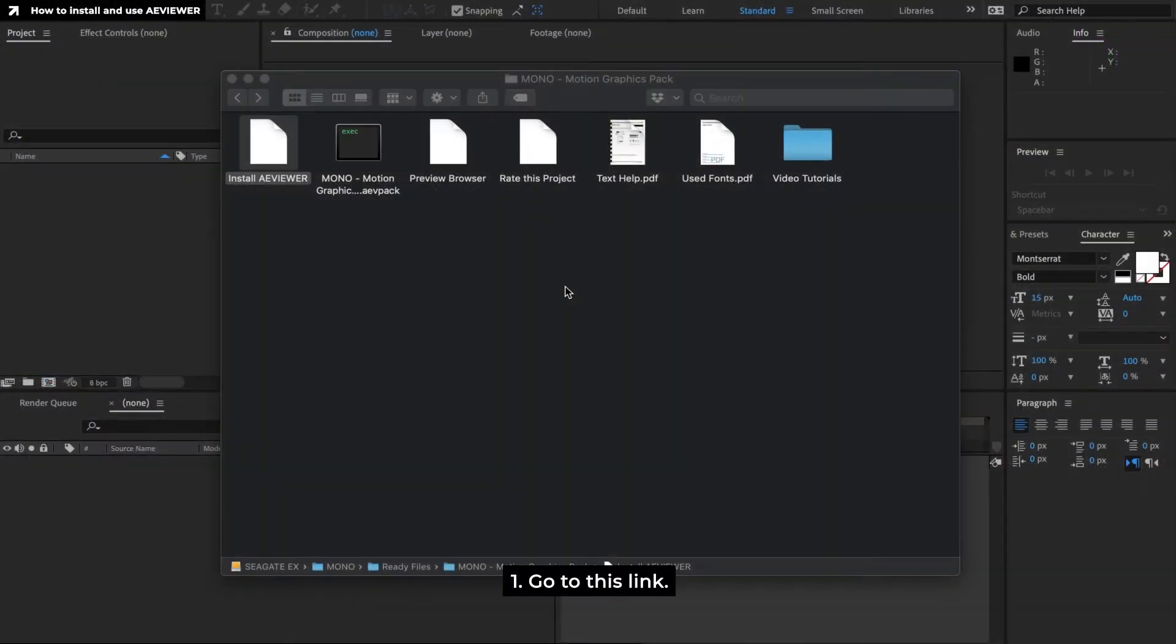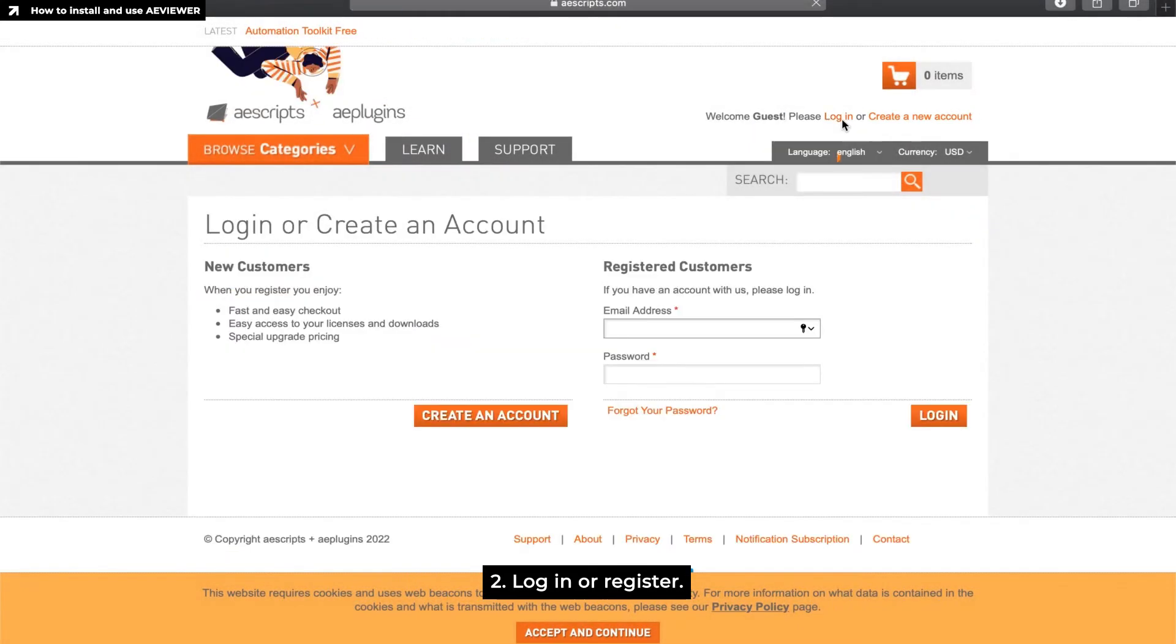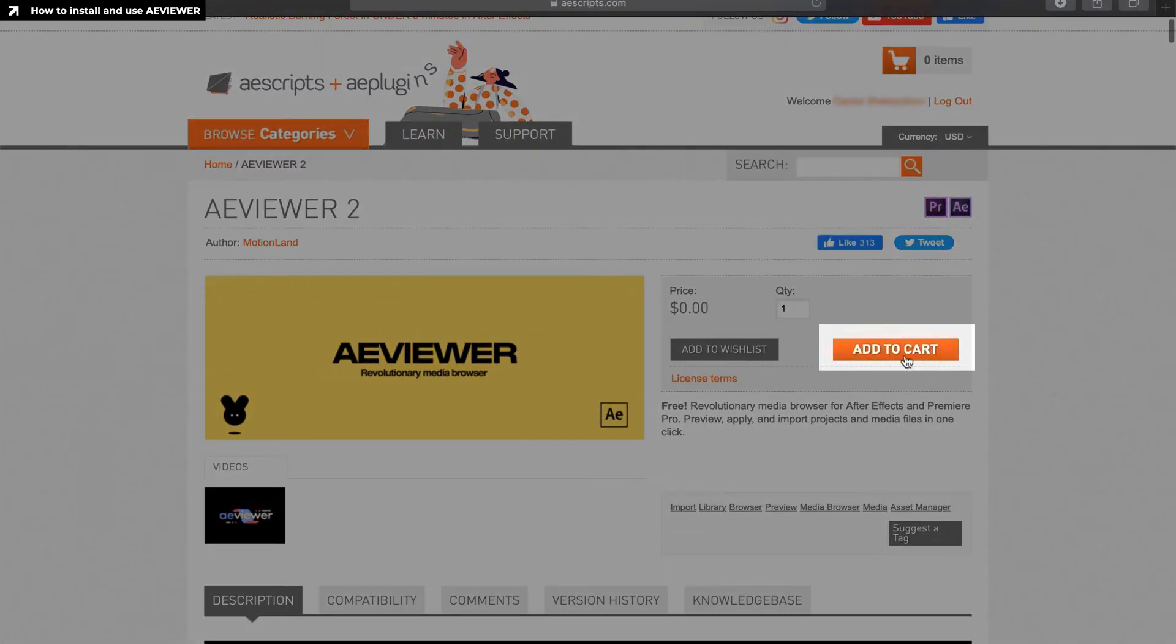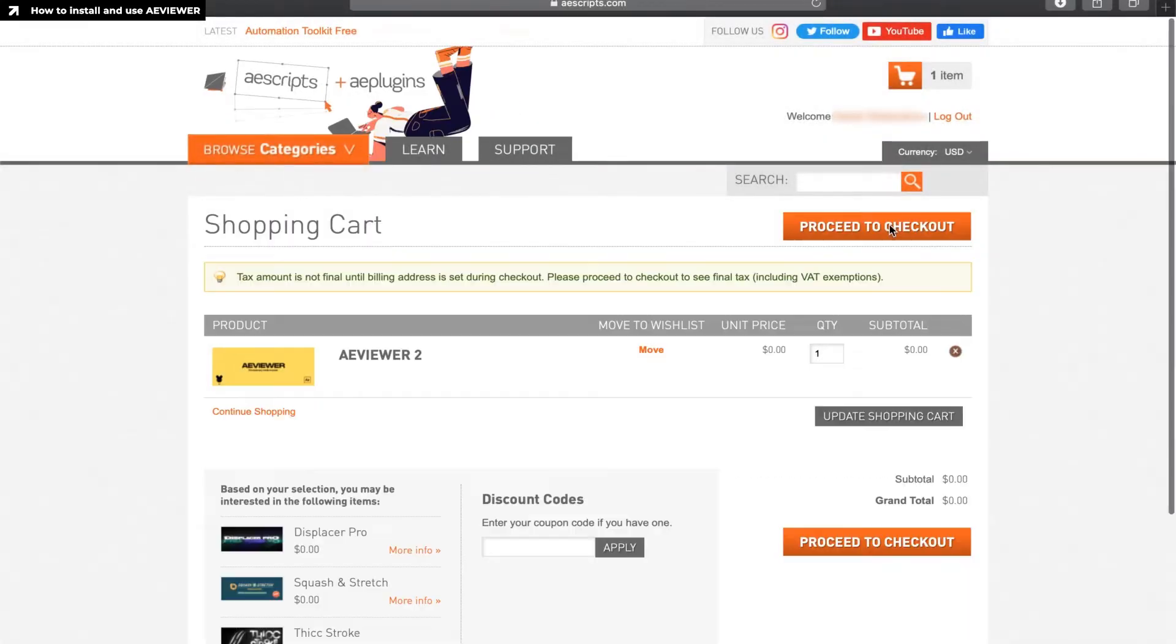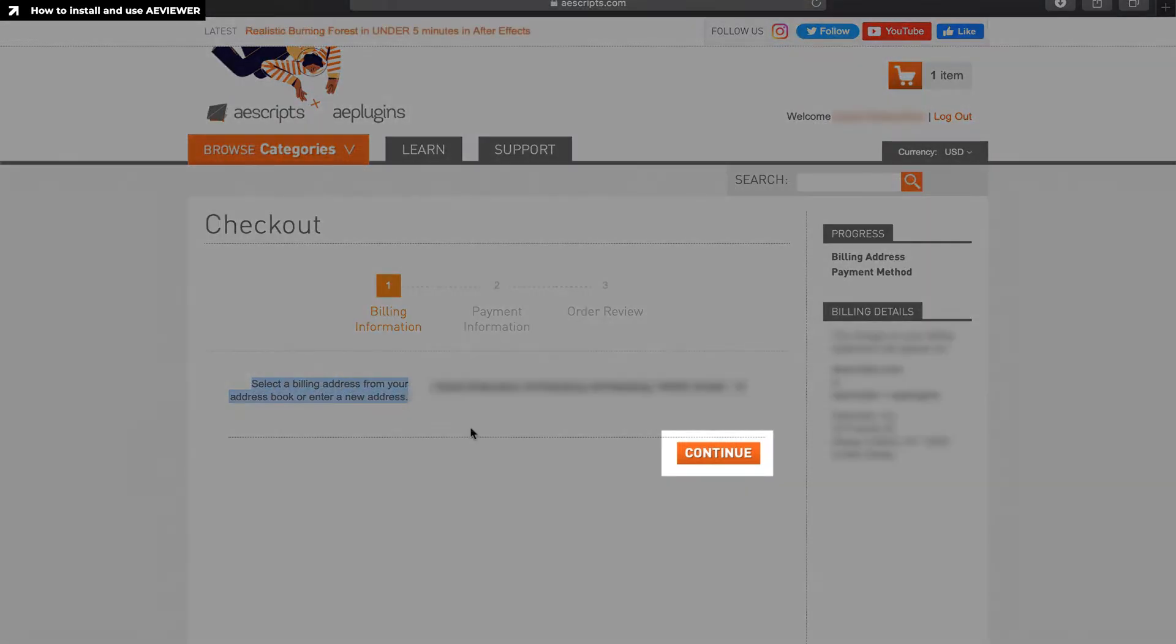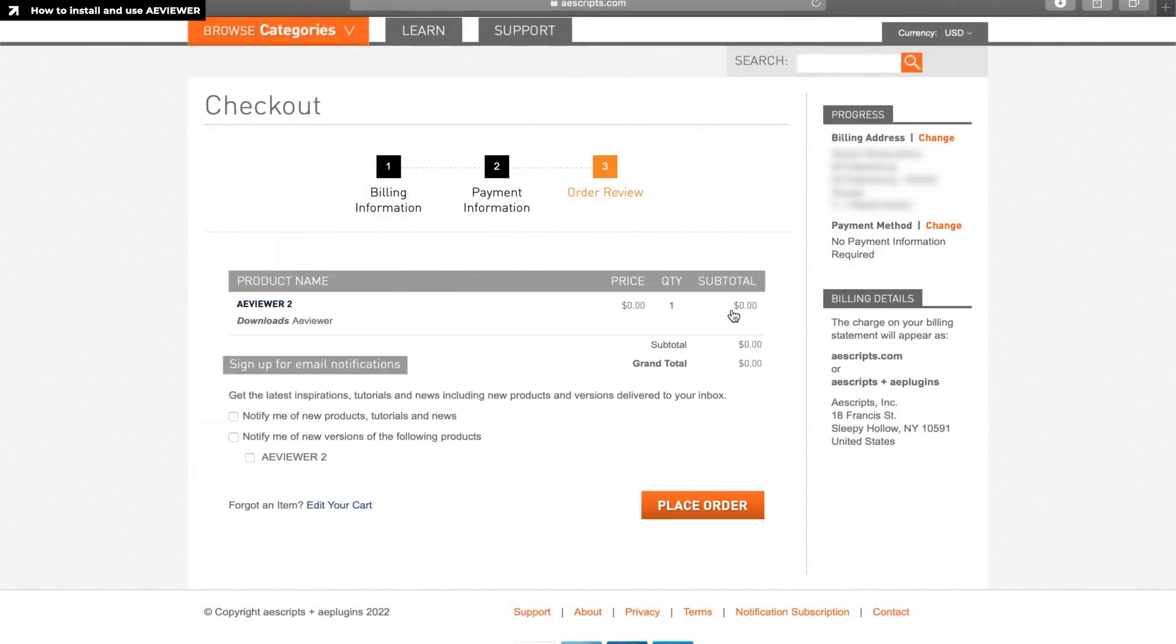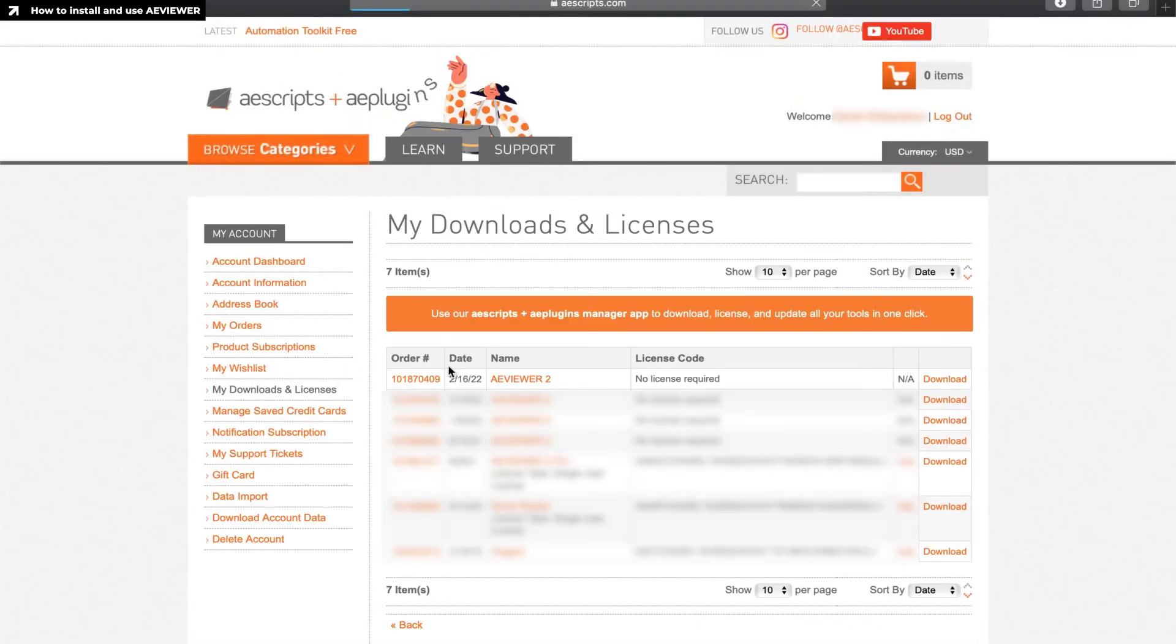Go to this link. Log in or register. It's free. Download this script.